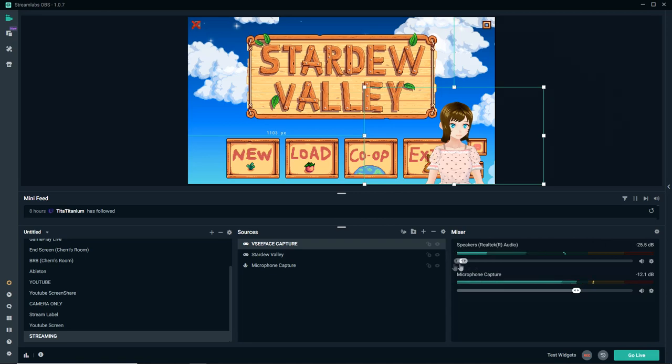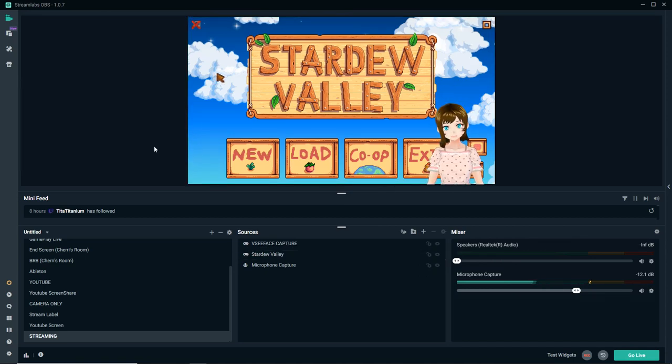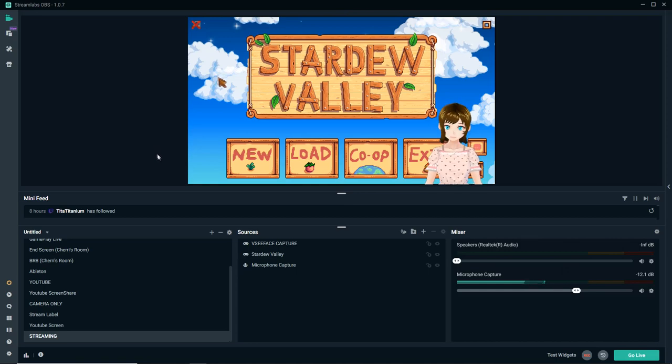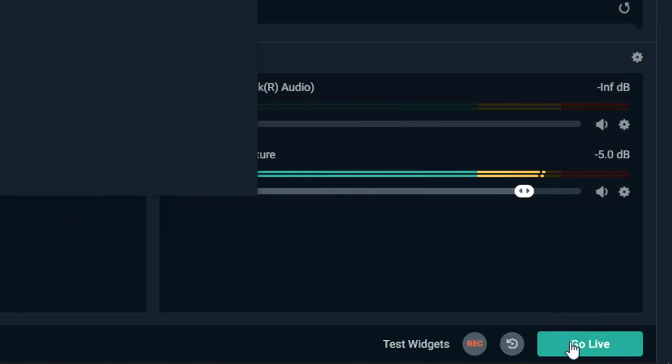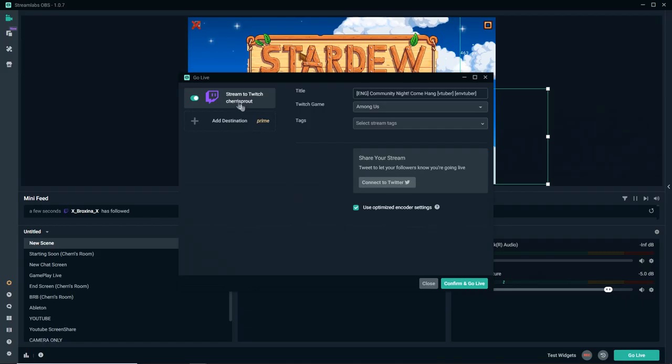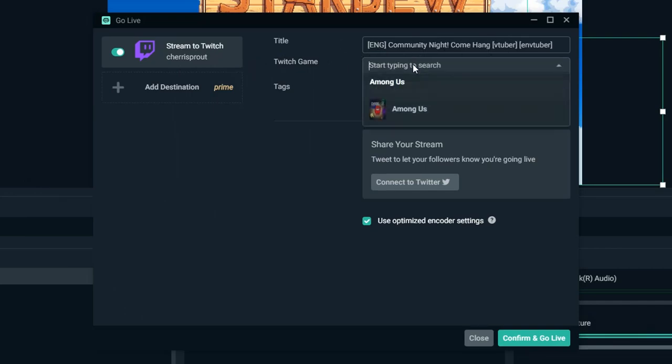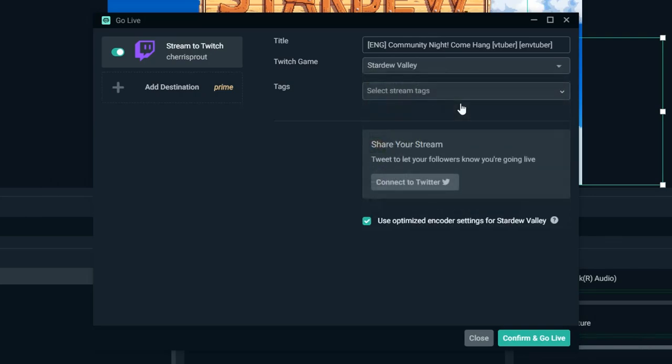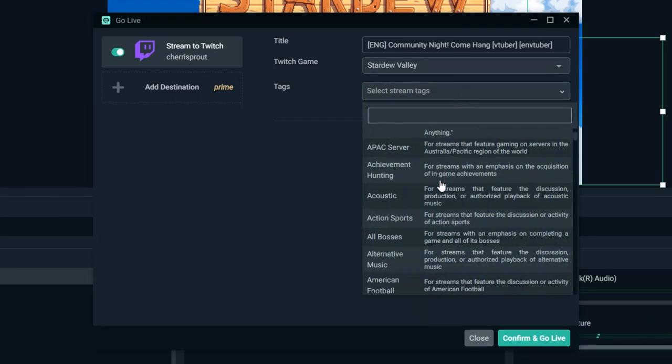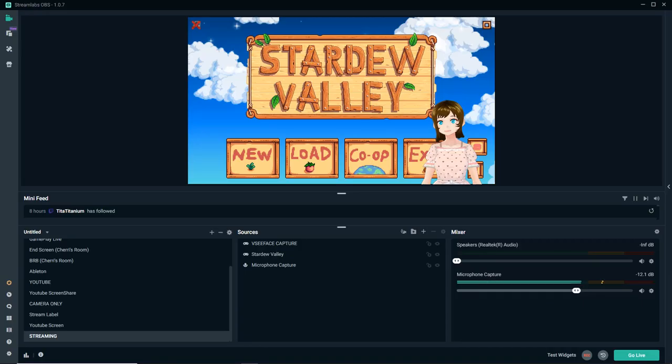We're not going to go over overlays today because all I wanted to do was get you streaming. This is the bare bones of getting you ready to stream. Next, all you have to do is go to the corner here and say Go Live. Then, this will pop up and it'll say Stream to Twitch. Then, you'll want to change your title to whatever you want, change your game to Stardew Valley. Then you're streaming.